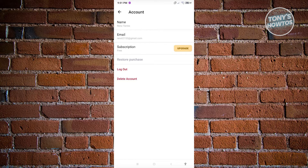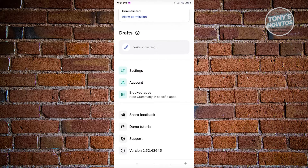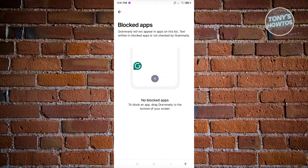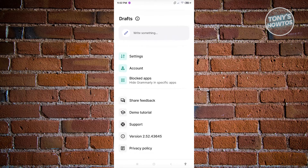You can actually start using Grammarly for free. If you want to upgrade, just click on the upgrade button. Also, if you want to hide Grammarly on specific apps, go to block apps. From there you can see which apps are blocked — you just need to drag Grammarly to the bottom of your screen if you want to block an app.